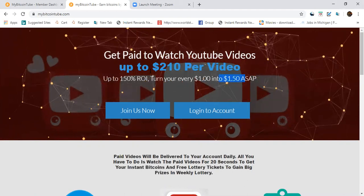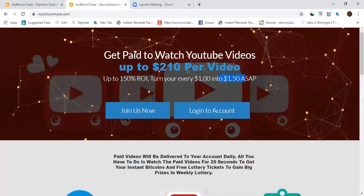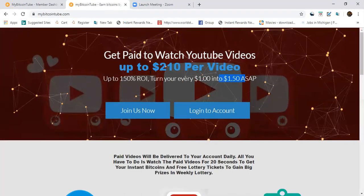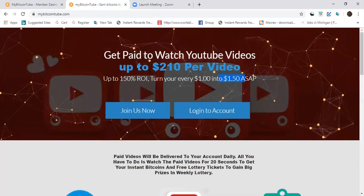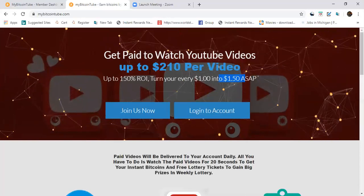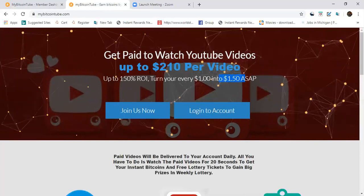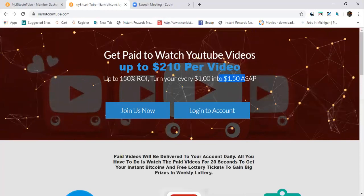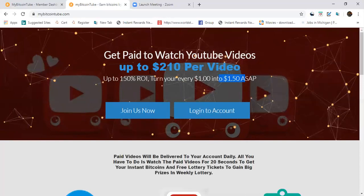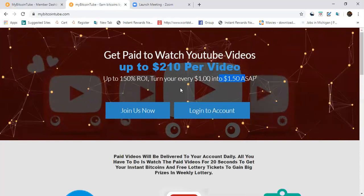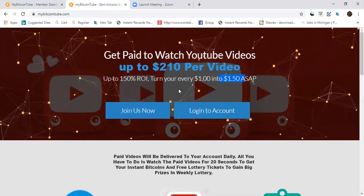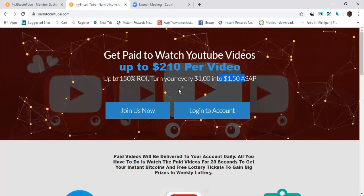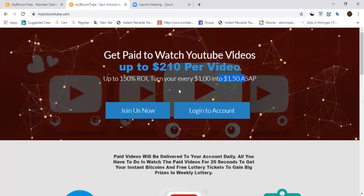You start off at level one, you're not gonna start off making $210 per video. But when you build a team and you get up to like level nine and ten, yes you're gonna make some good money with this opportunity if you stick with it. Just making money off of watching videos, making Bitcoin at that, is amazing.